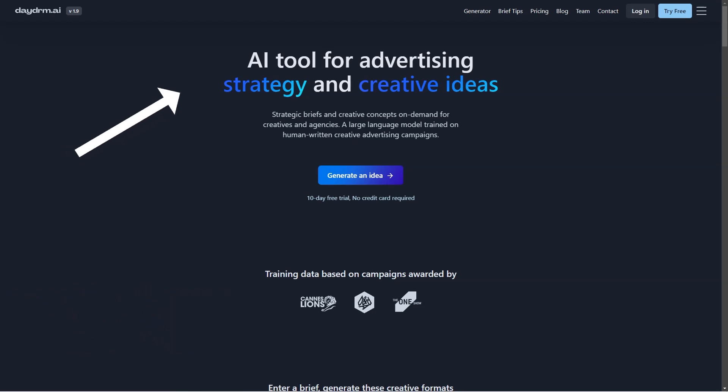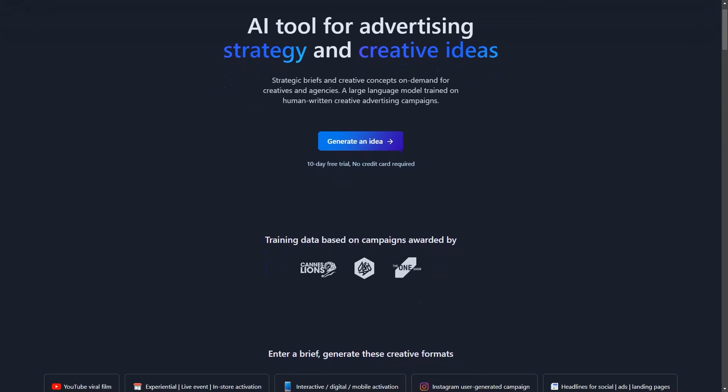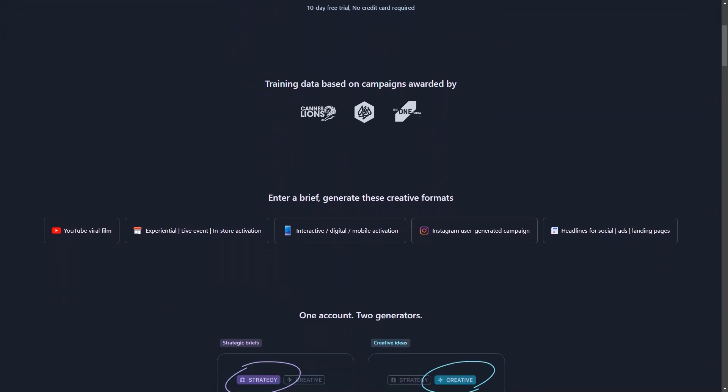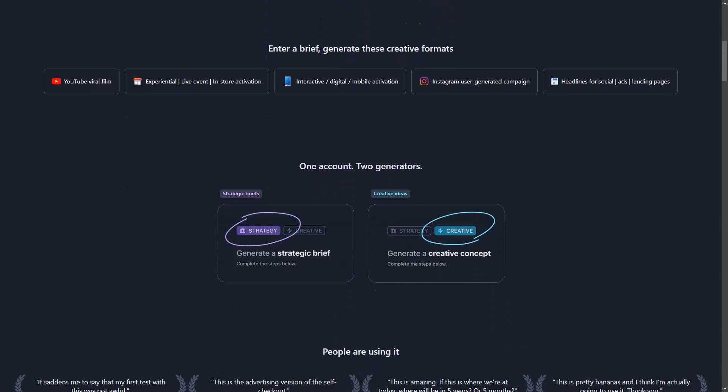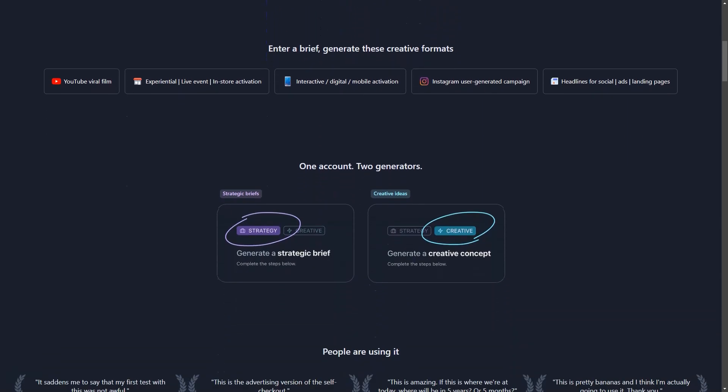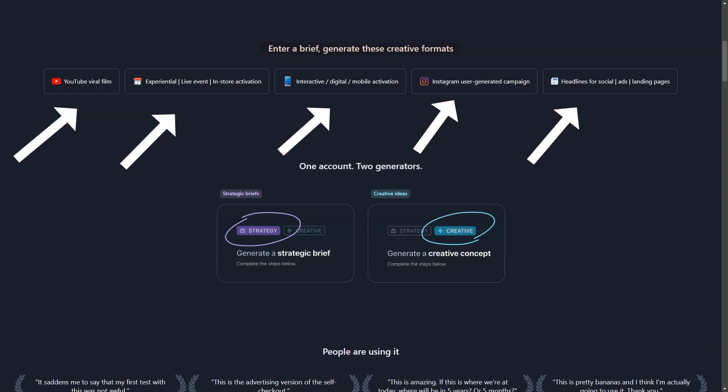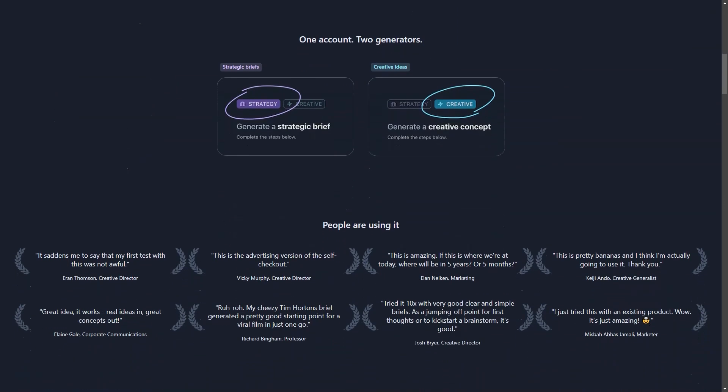Are you ready for a revolution in your creative ad process? Look no further than Daydream AI, the cutting-edge artificial intelligence tool designed specifically for ad creatives and agencies. Say goodbye to endless brainstorming sessions and hello to on-demand inspiration for all your content formats, from YouTube viral videos to Instagram campaigns, social media headlines, and advertising landing pages. With a user-friendly and tested interface, you'll have no problem diving into AI-generated creativity. And the best part? You can save all your brilliant ideas in custom folders for easy organization and access—no more shuffling through stacks of paper or trying to find that one idea buried in your notes app.